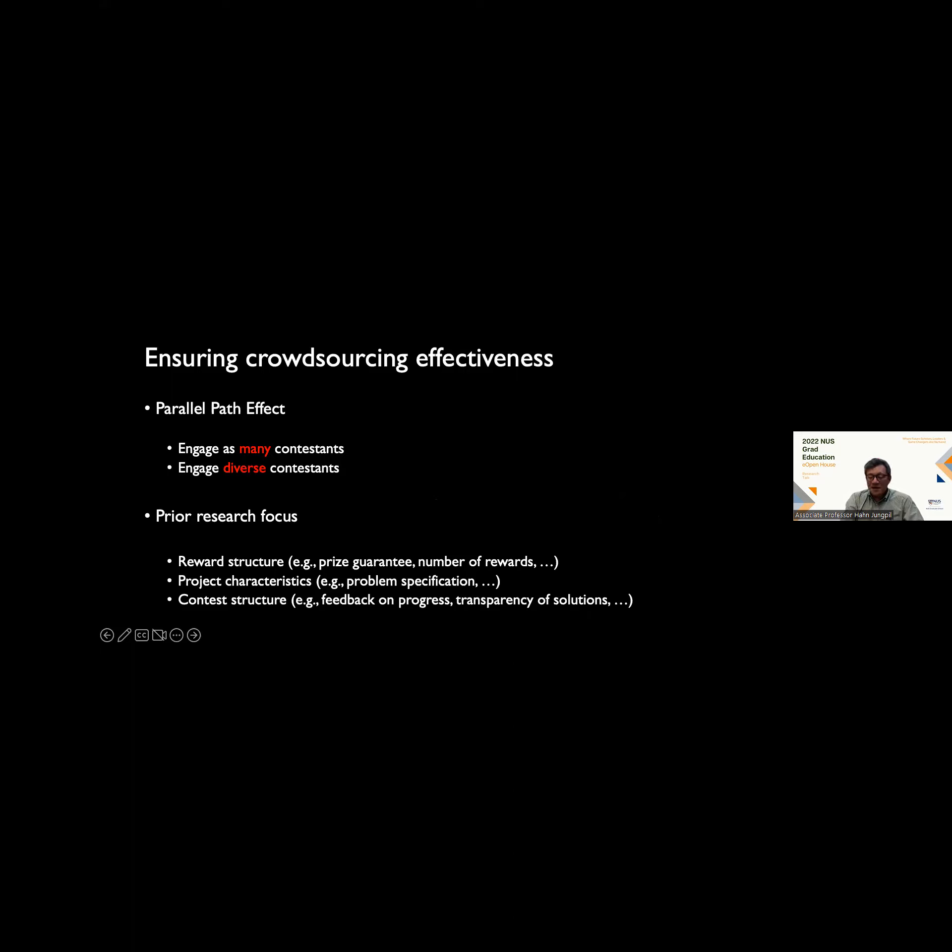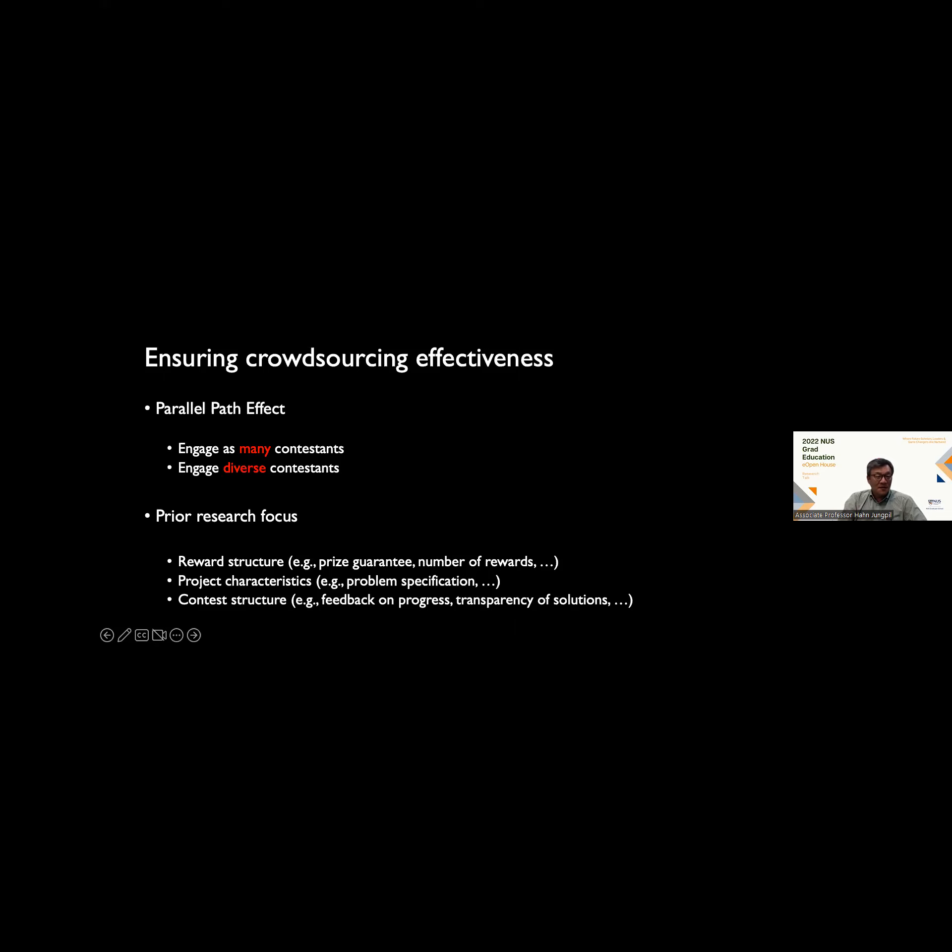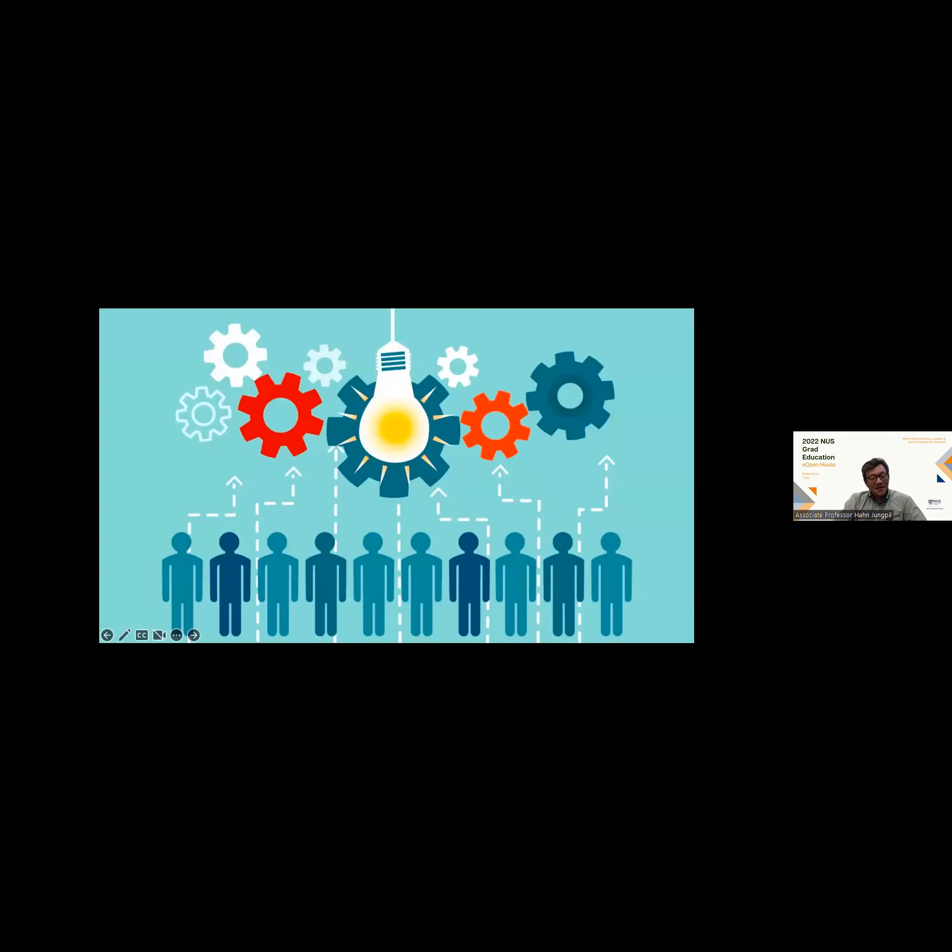A lot of prior research has tried to leverage this understanding, this theoretical understanding about innovation as landscape search and crowdsourcing as distributed landscape search, and focused on things like reward structure, project characteristics, how do we create better problem specifications to induce more participants to become contestants in these contests. Contest structure, providing feedback on progress, having transparency of other people's solutions along the way, all these encourage more people to participate, and more diverse people to participate. This is the idea of crowdsourcing: have many people, engage many people to work on the problem.